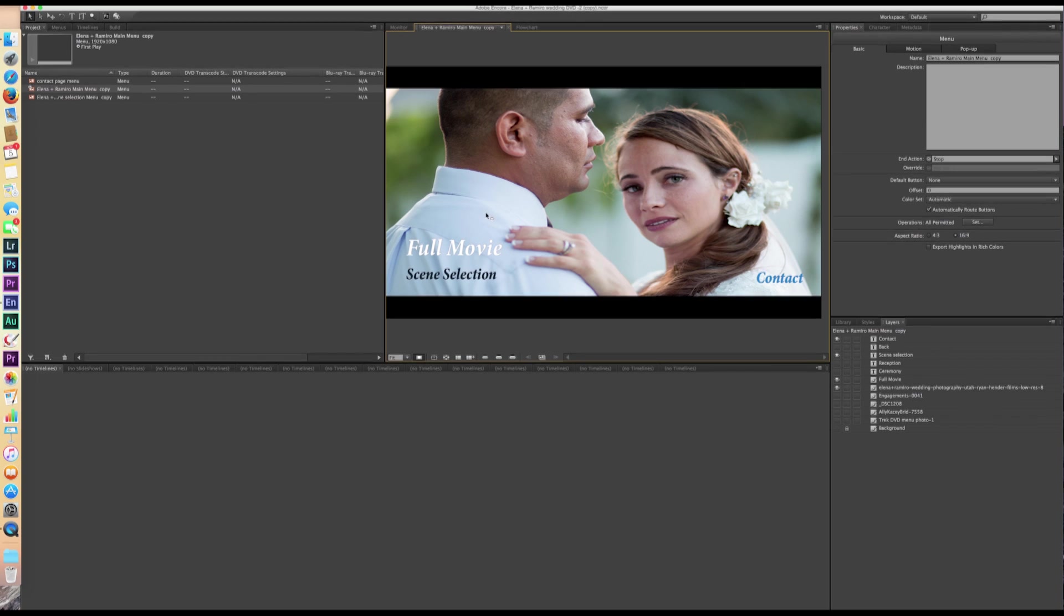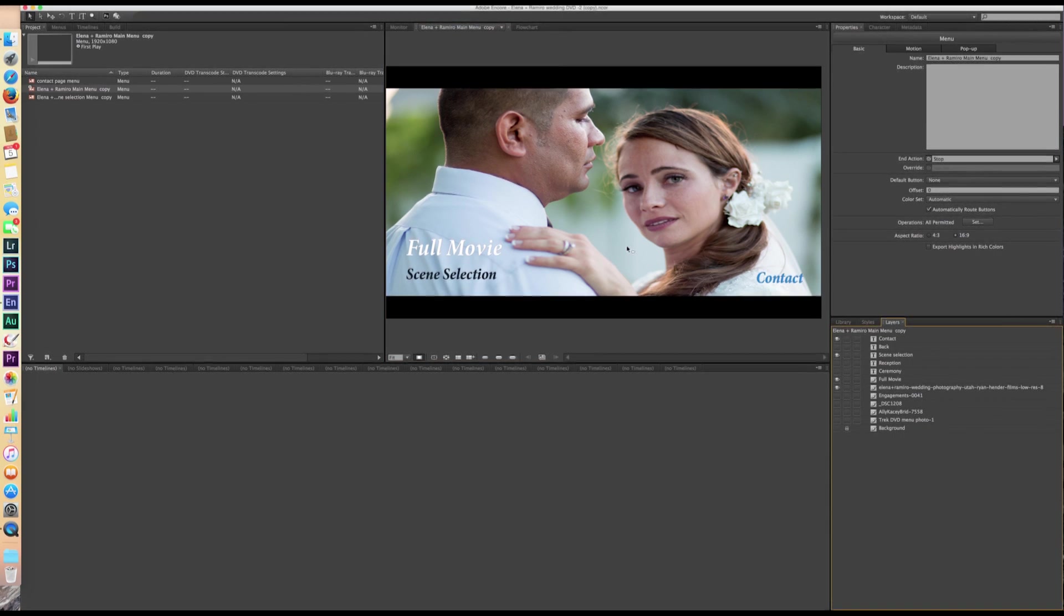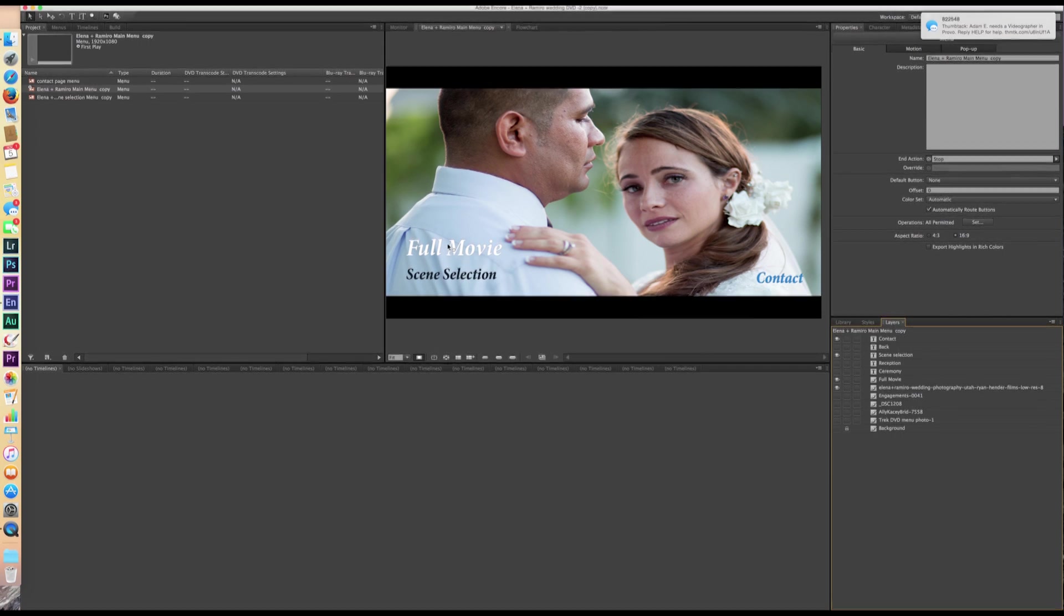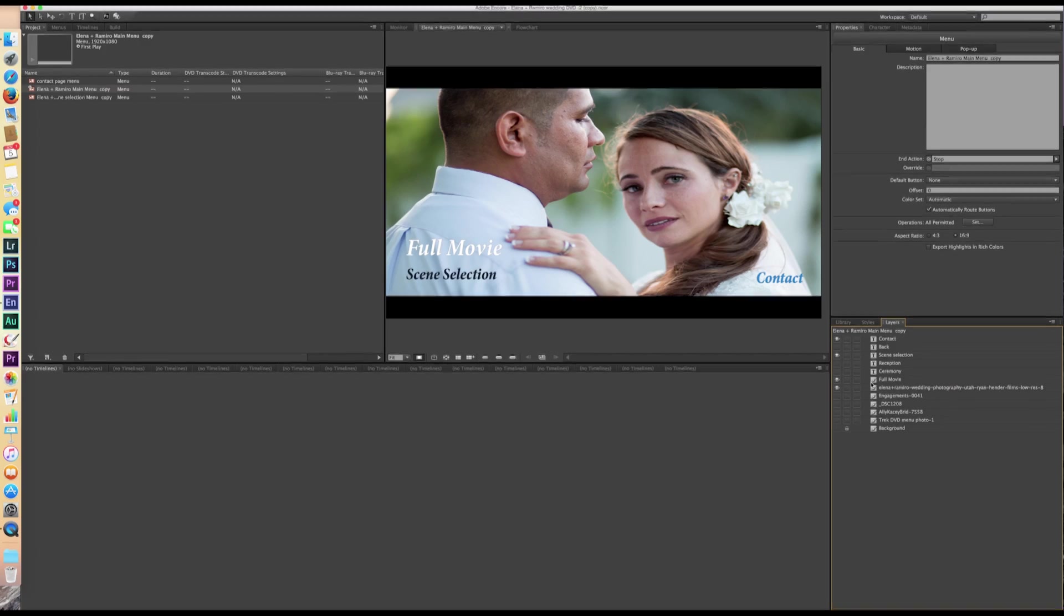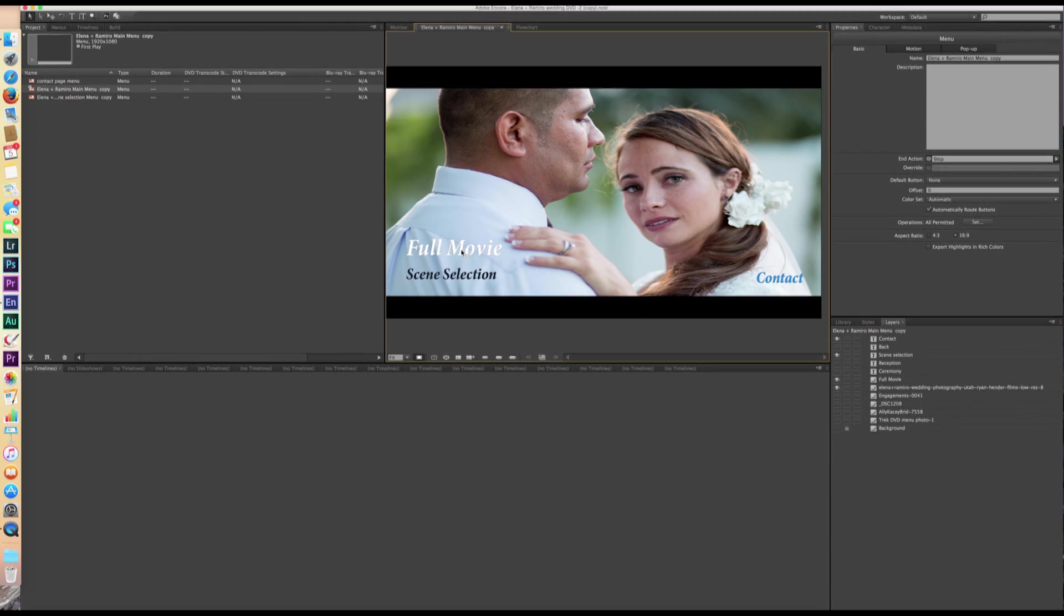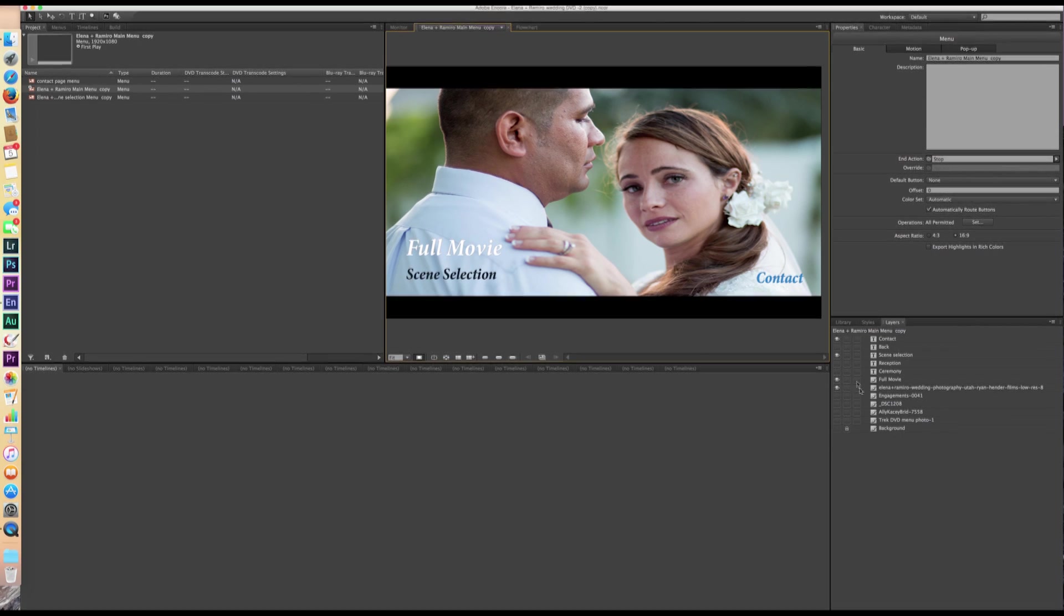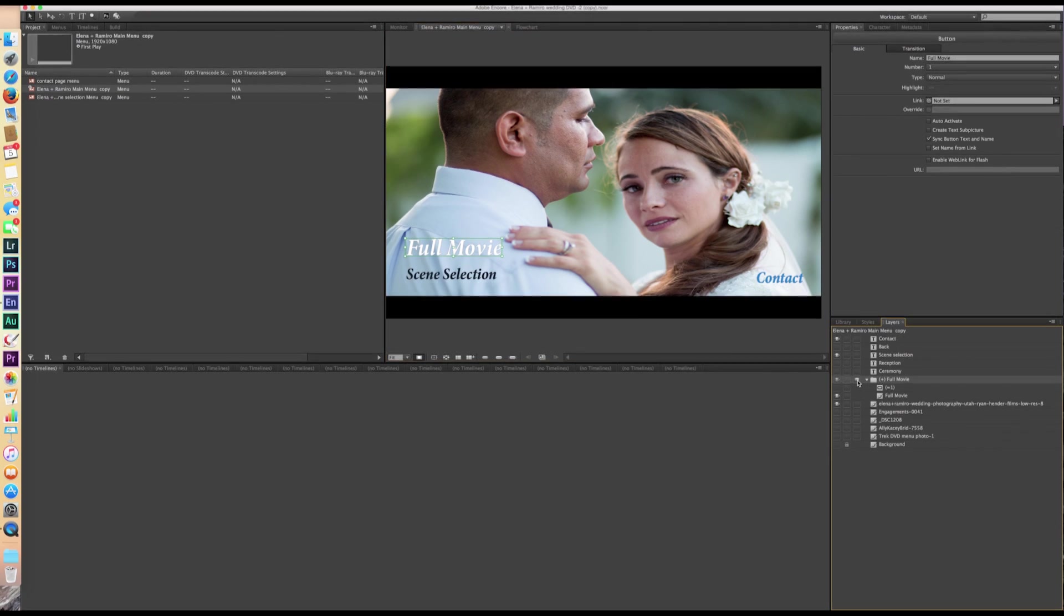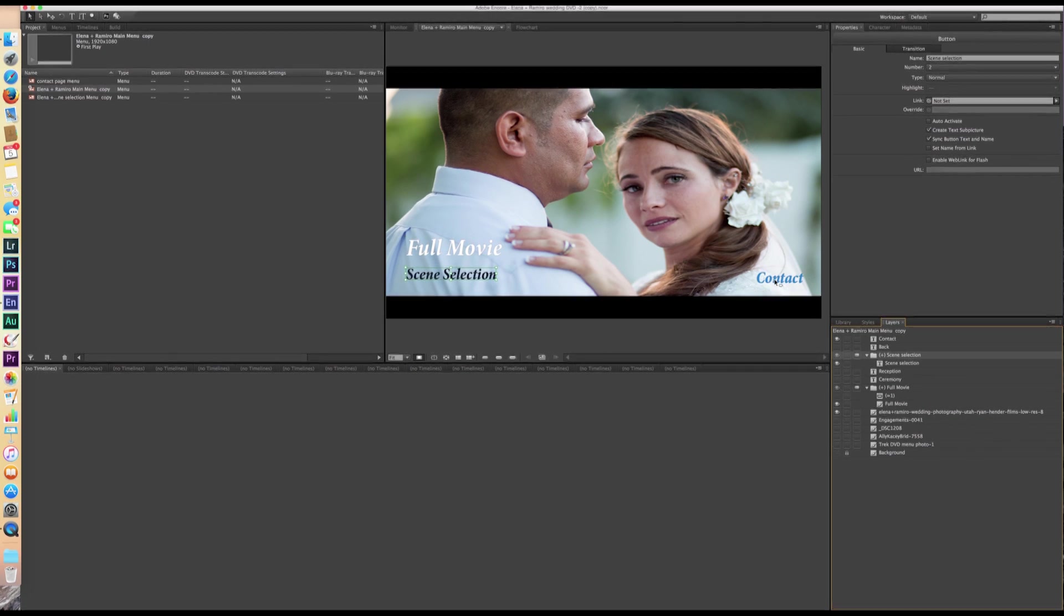So now we're going to be working down here in the bottom right corner where it says layers. So CS6 recognizes that each one of these layers of text is a layer and you can make it a button. So we're going to go through and make these things a button. I'm going to do this very methodically. We're going to go to full, we're going to go down here on the right hand side. We're going to click on full movie. So there's three columns, one, two, three. On the right column where it says full movie, we're going to check that box. And then we're going to go to scene selection and we're going to check that box. And then with contact, we're going to check that box.